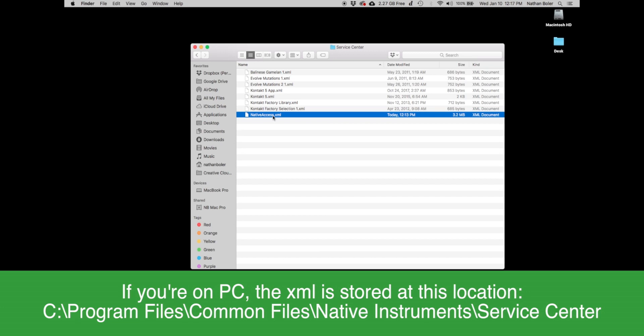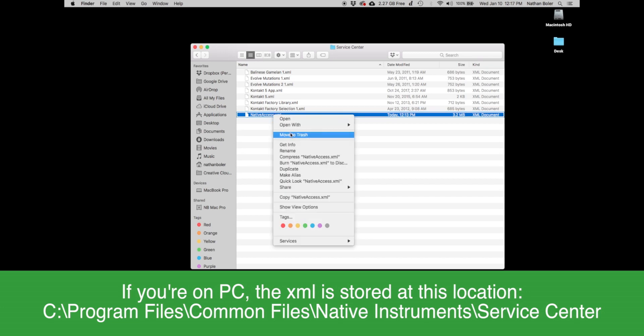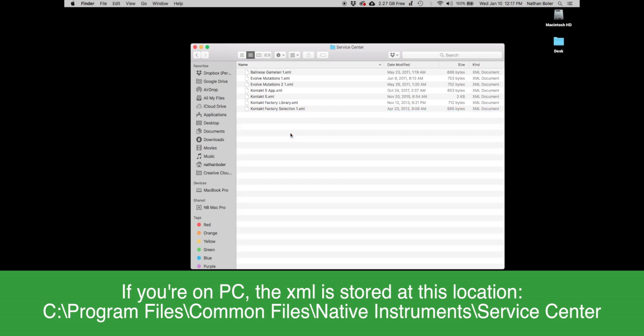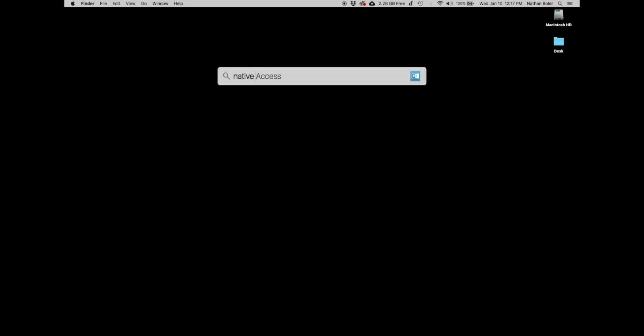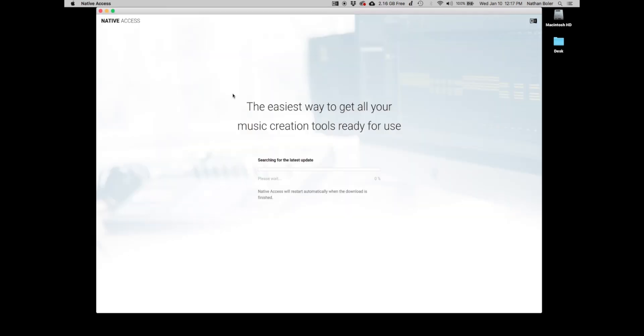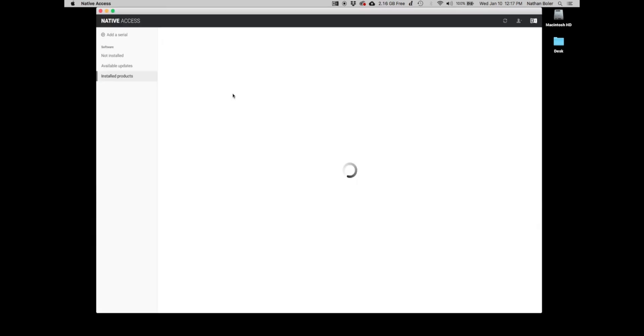Move that file to the trash and you should be all set. Go ahead and open native access again and your serial number should activate this time with no problem.